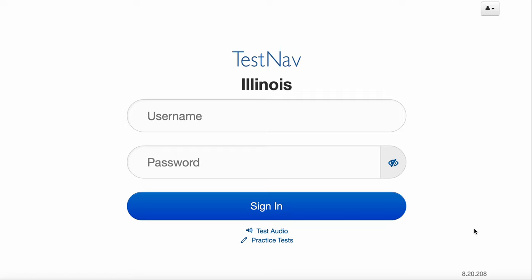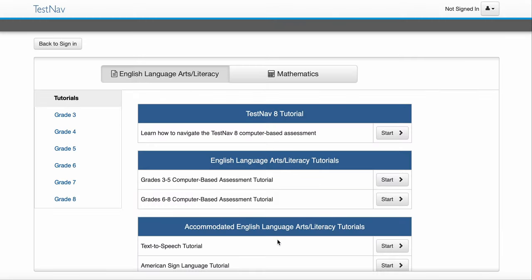In this video, I'm going to show you how to access the practice tests. So what I want you to do, follow my mouse here if you can see it. I need you to click on Practice Tests down here at the bottom.